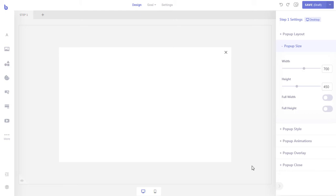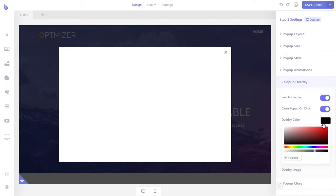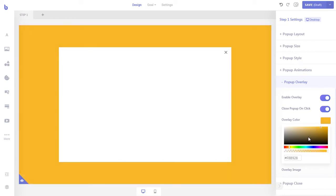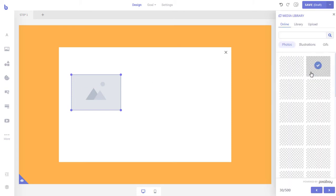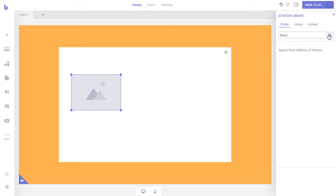We will first change the pop-up overlay color. Now let's add a relevant colorful image to make the pop-up attractive. With Brave Pro you can insert images from the built-in Pixabay image library that contains millions of free images.